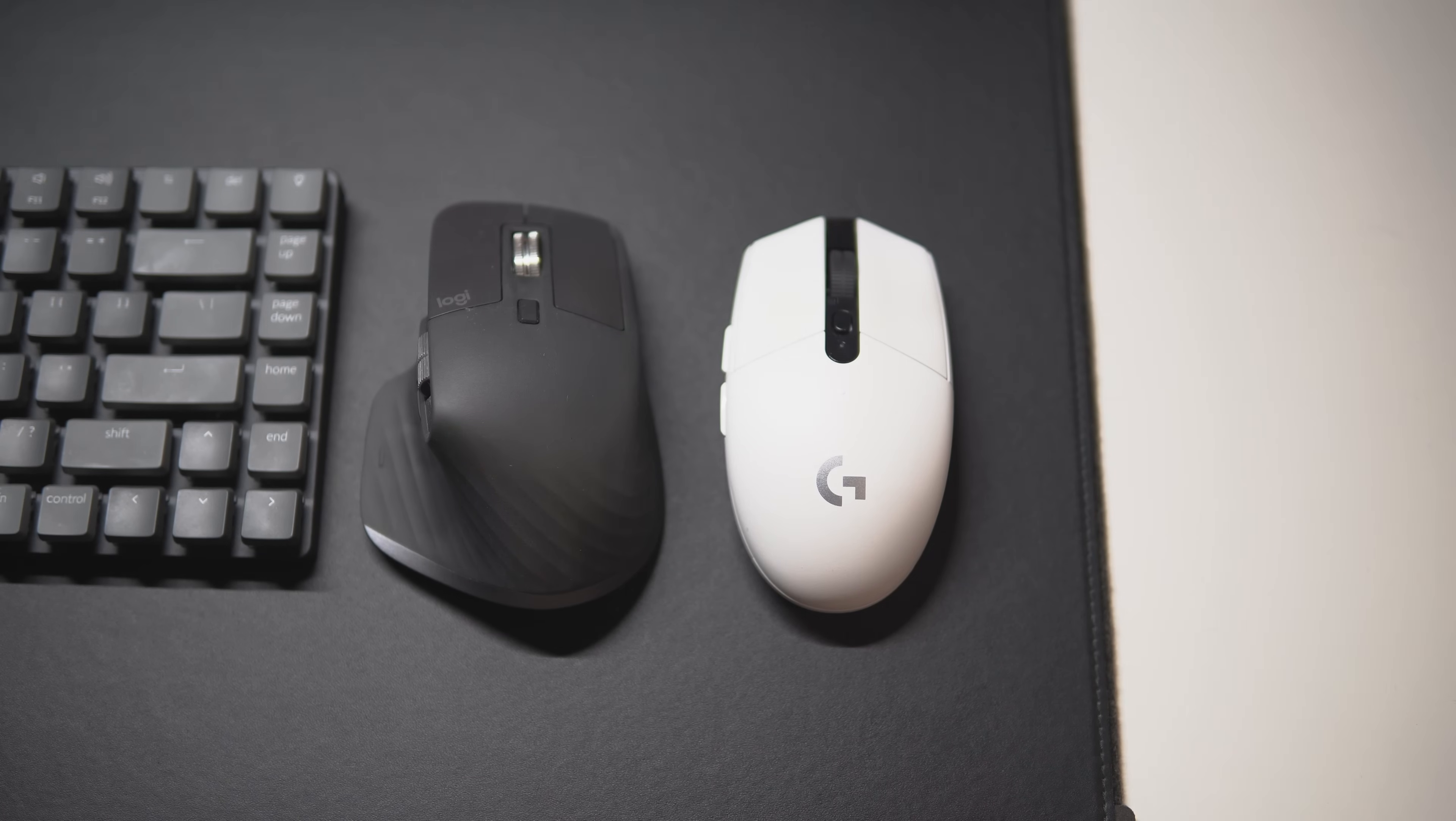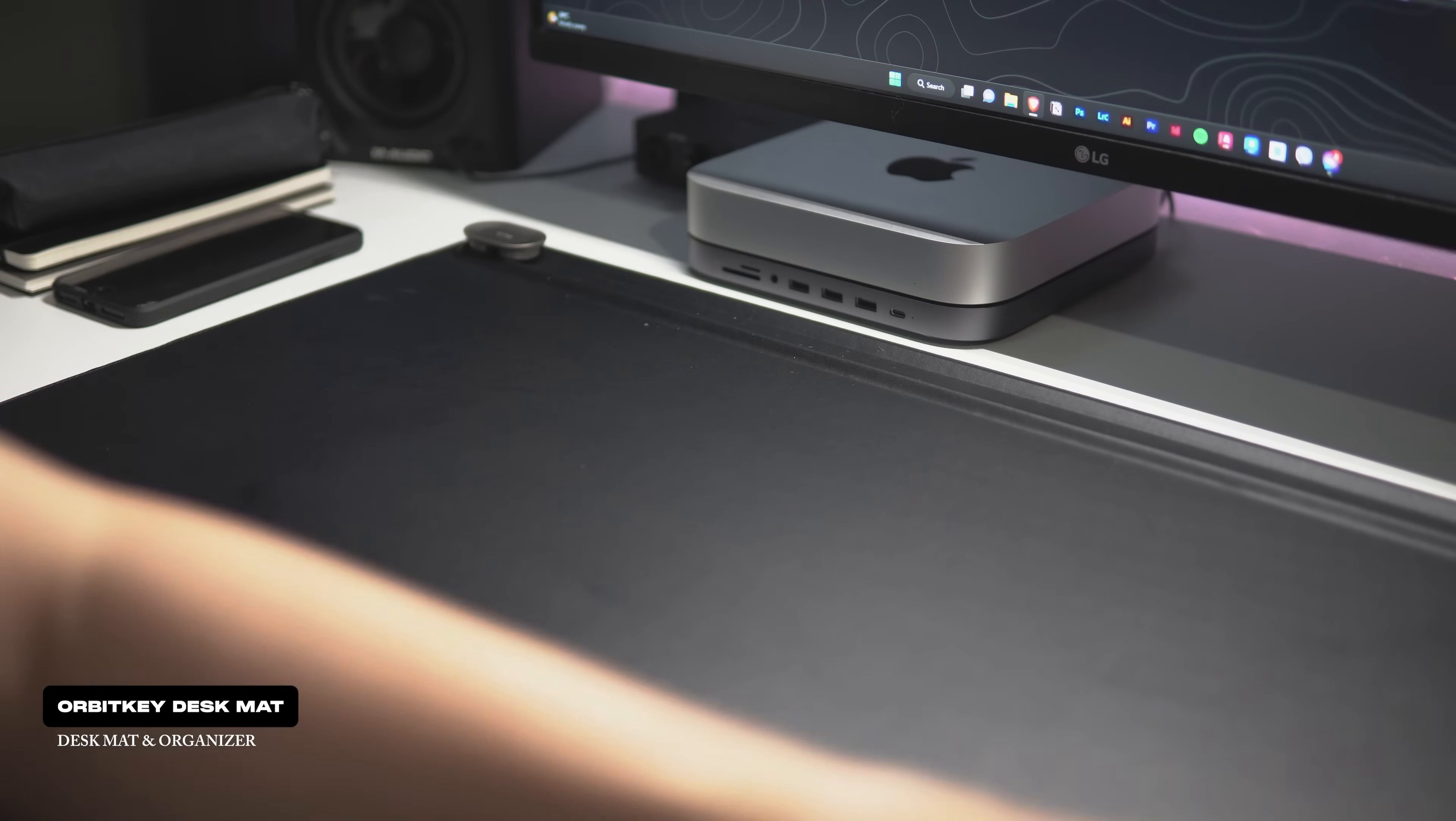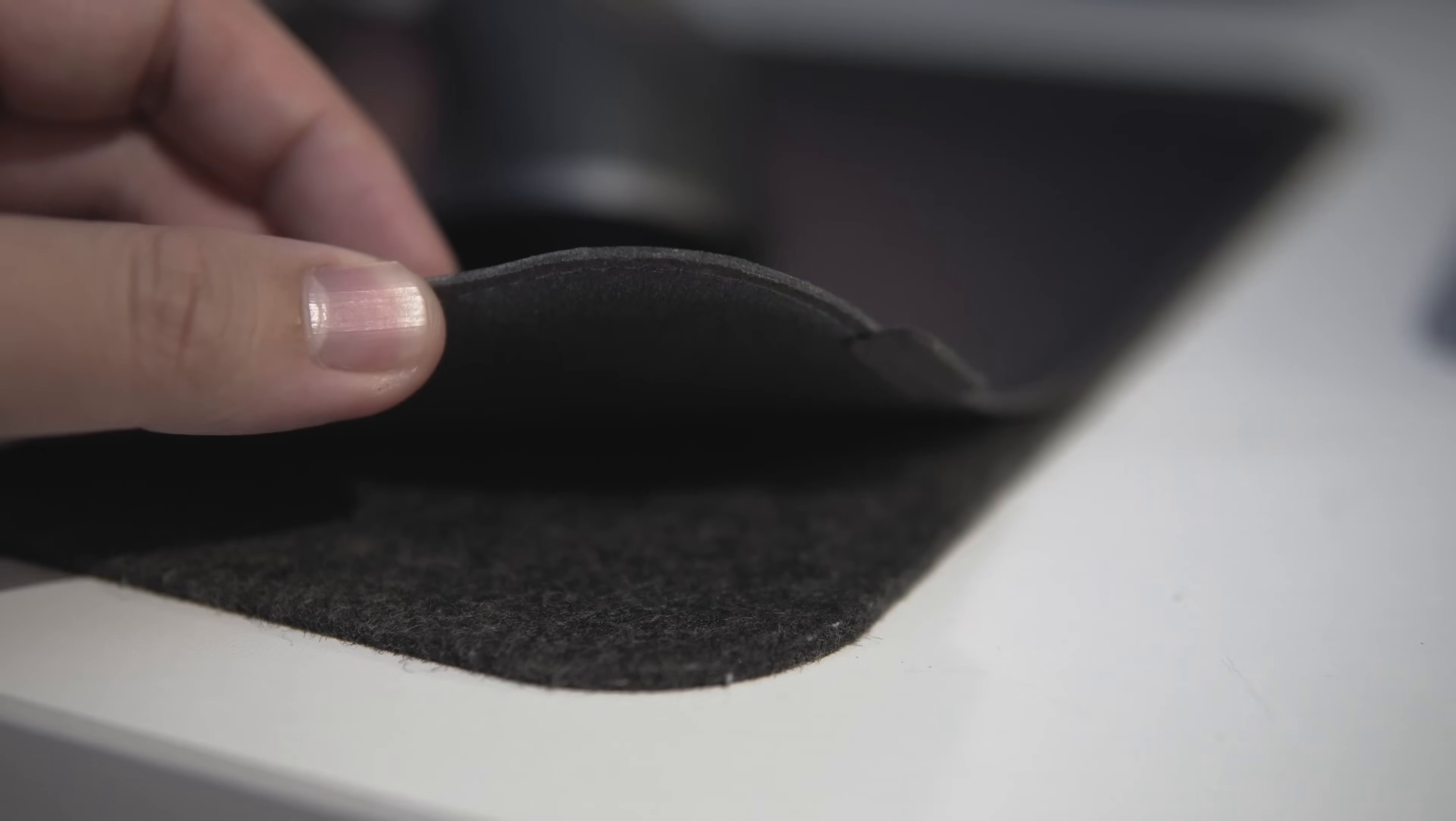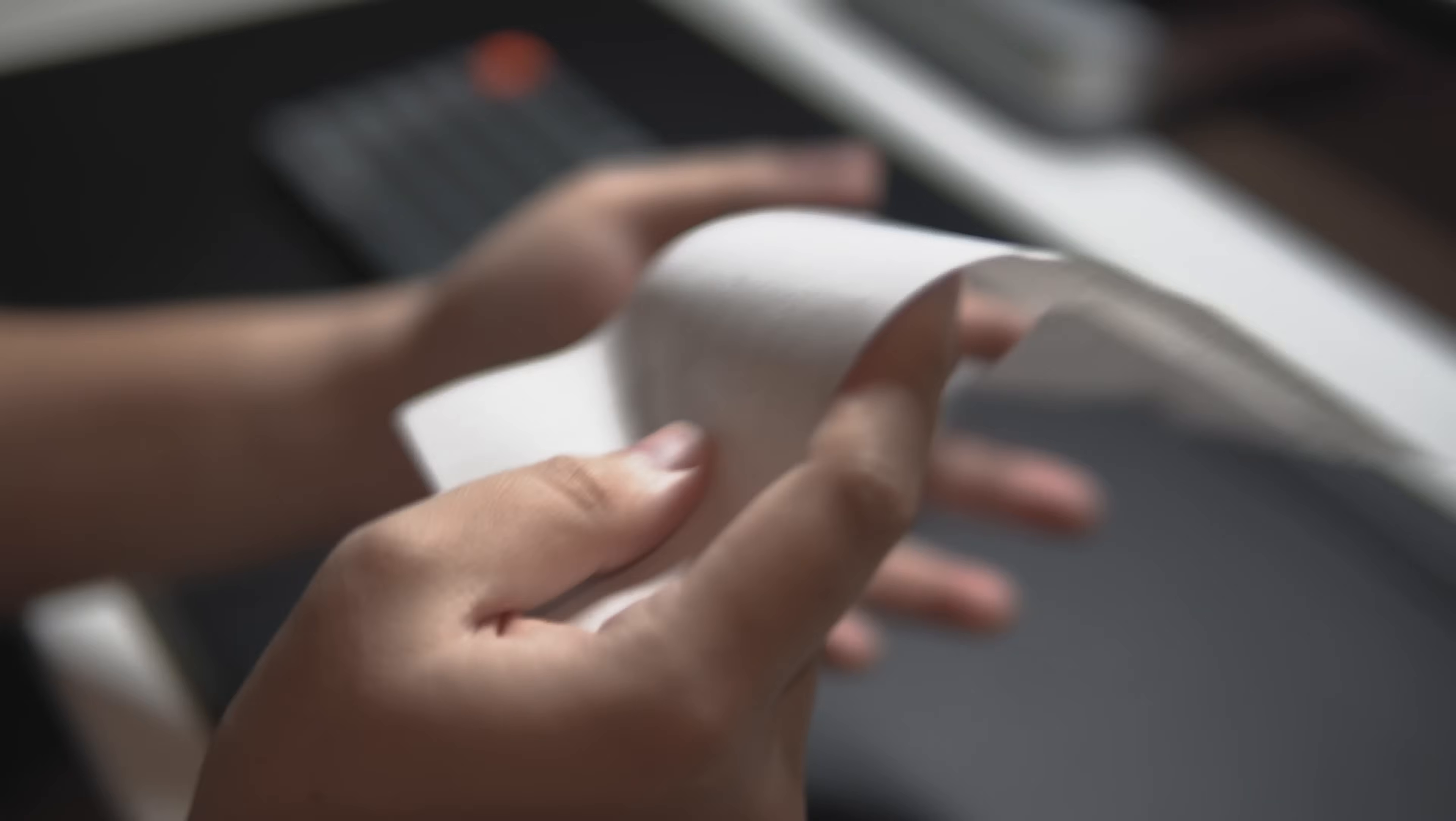To anchor things at the heart of the setup, I still have my medium-sized Orbitkey desk mat. The surface has a smooth vegan leather finish in black and underneath is a felt, wool-like material. Because it's designed to keep some papers and documents underneath, it's easy to organize and declutter my desk.